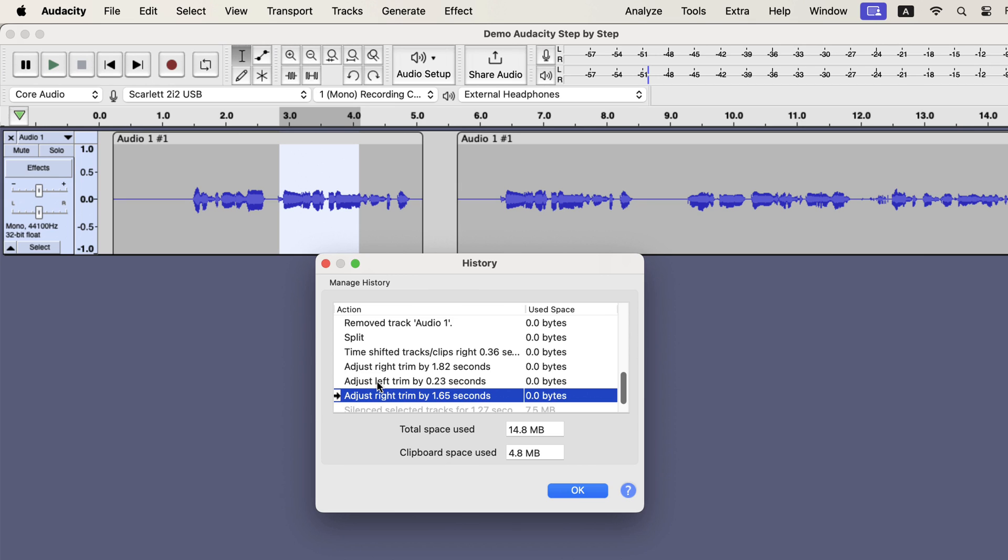In the next section of the video, we will see the much-anticipated feature of Audacity. It is about how to make your sound better in Audacity. Your recording may not always be perfect, but you can make it way better by applying some audio effects. We will see that next.